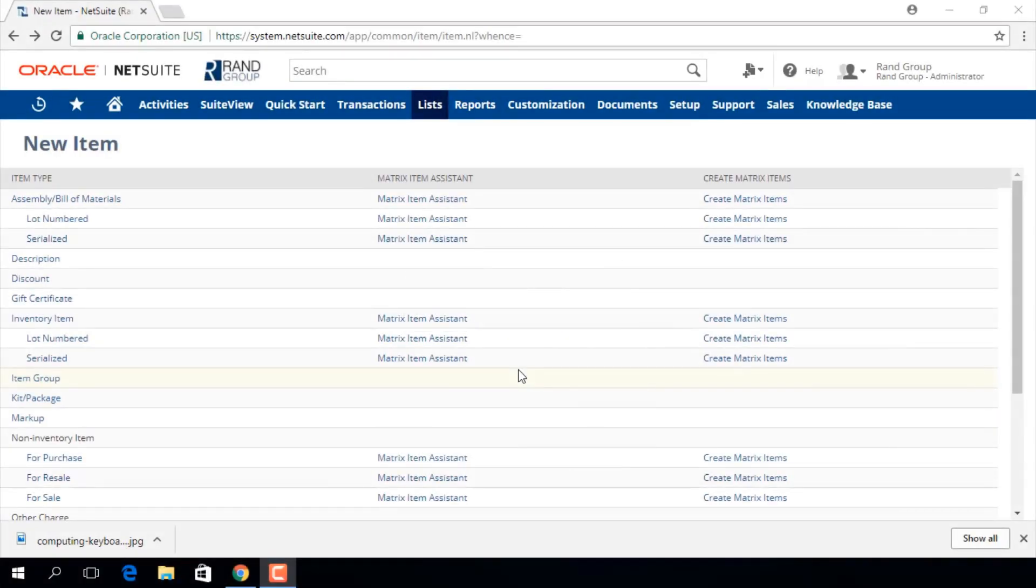Welcome to the NetSuite video series provided by RAND Group. My name is Jamie Sederbo and in today's video we will be going over how to create an inventory item record.